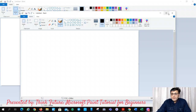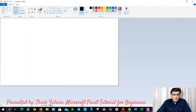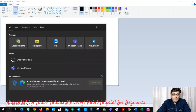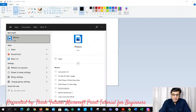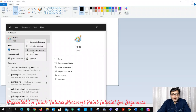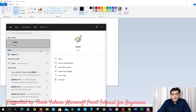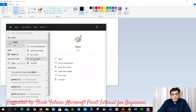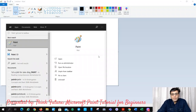This is the first method. The second method is you can find the search bar here and type 'paint'. I clicked it and it will open. You can also pin it to the taskbar. I already have it pinned, so it asks me to unpin from the taskbar. I can unpin it and it will disappear, then I can pin it back to the taskbar.